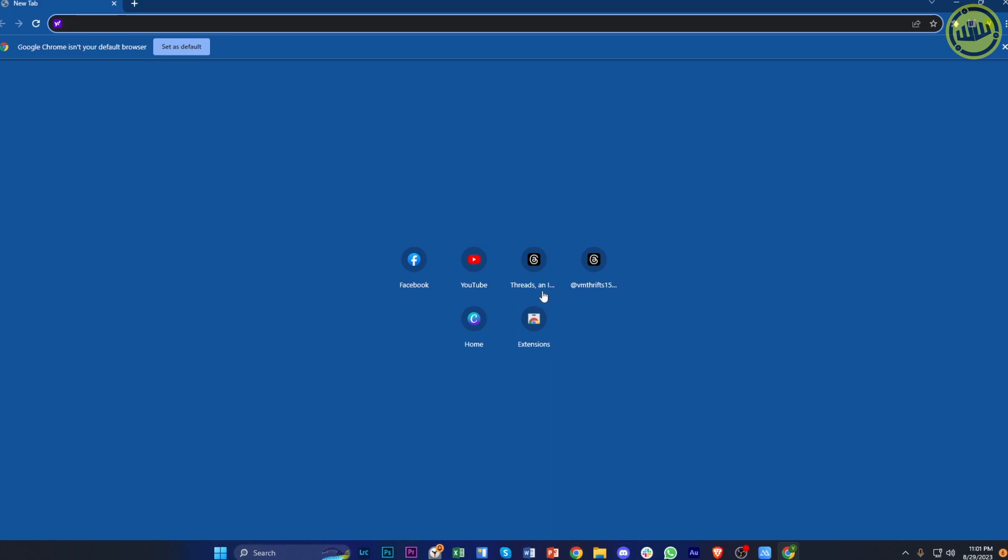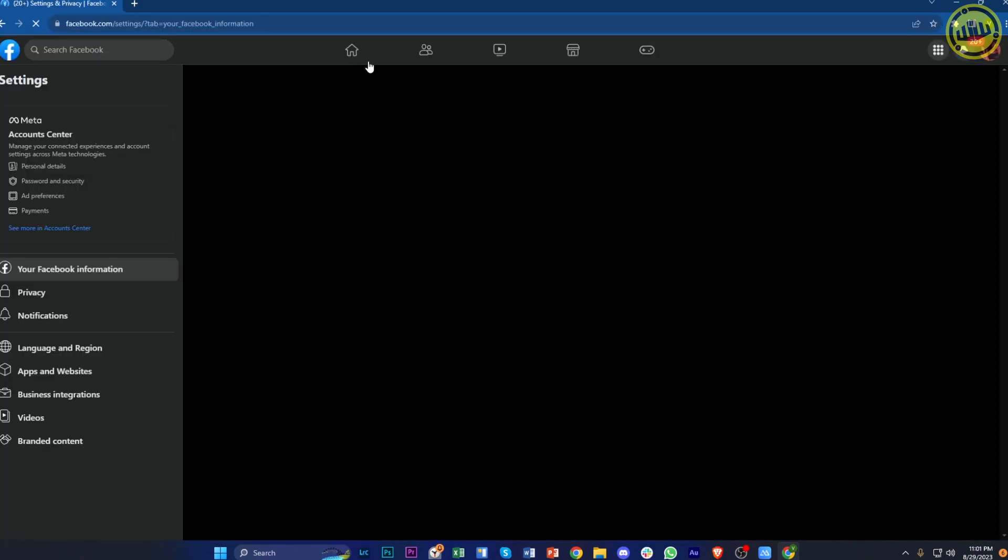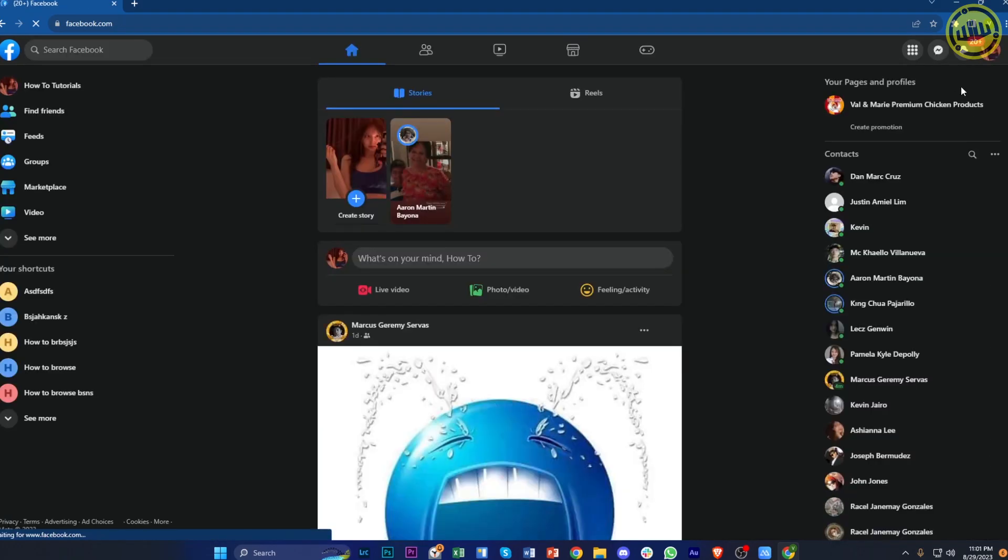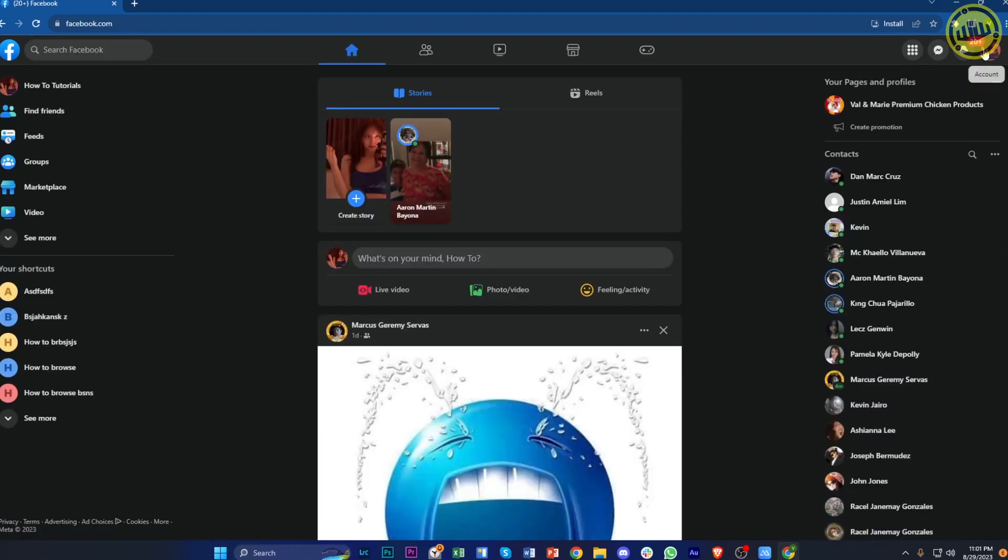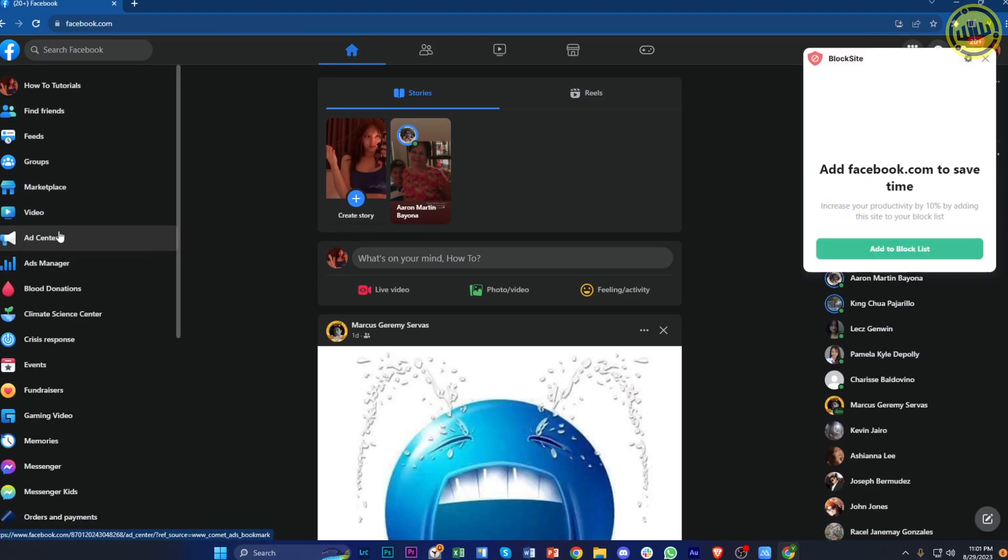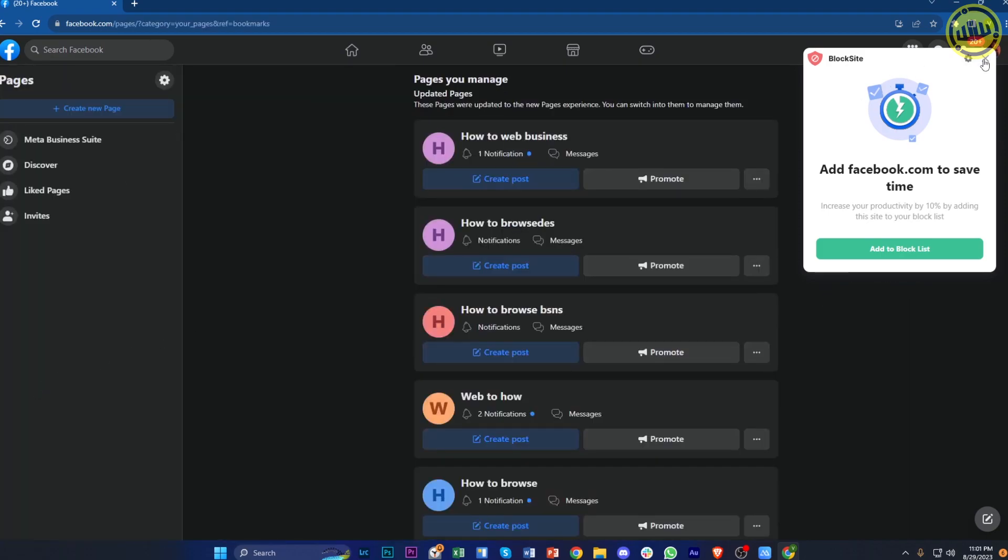All right guys, all we need to do first is log on to our Facebook application on our favorite browser. Once we're here, tap on your profile in the top right corner, or you could go over to the left corner of your screen and tap on see more and go under the pages section. Once you're here, tap on create new page.